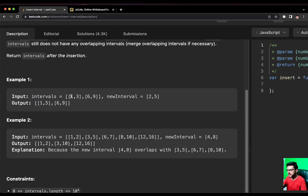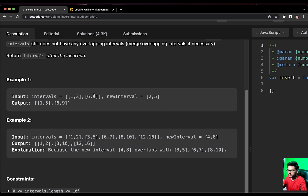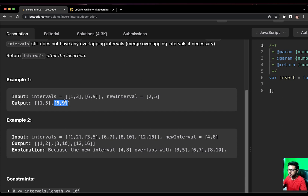Each interval has a start index and an end index, sorted by start values. We have another array called new interval and we have to insert it into the given intervals array. If we try to insert [2, 5], we can see it coincides with [1, 3], so we combine them into [1, 5]. Since [1, 5] is not overlapping with [6, 9], we insert [6, 9] as it is. Let's take a full example and form the logic.